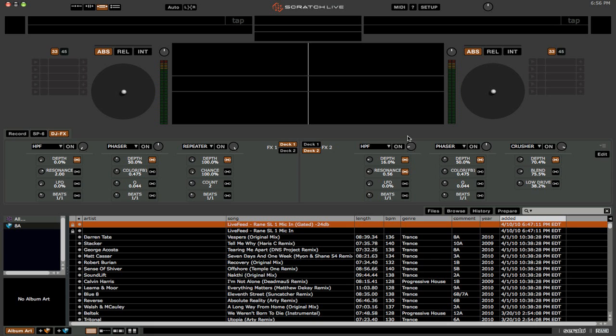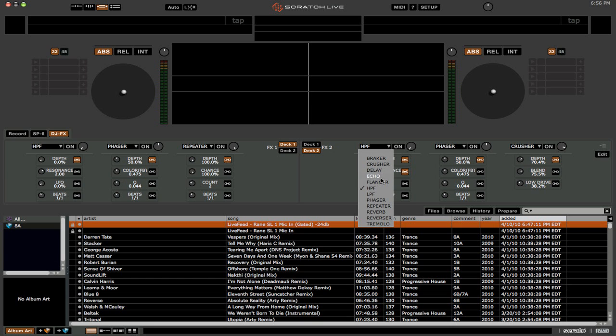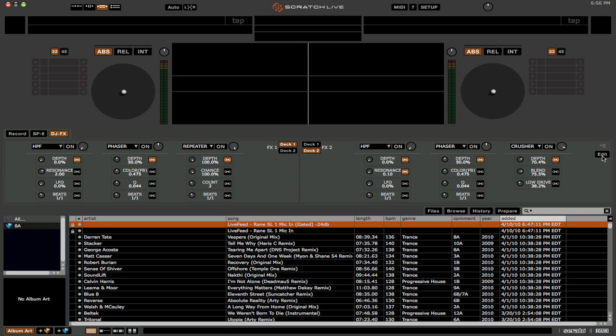Now when you move this, you'll see that both the resonance and the depth move. And there's a few different effects. There's a breaker, crusher, delay, echo. Sort of the standard ones. Plus reverb, repeater, and reverse. Which is some pretty cool stuff.